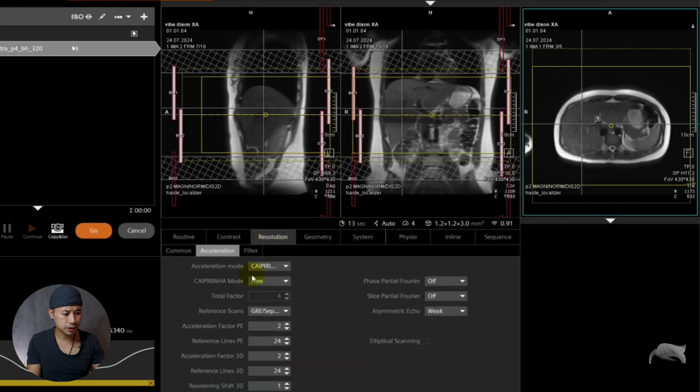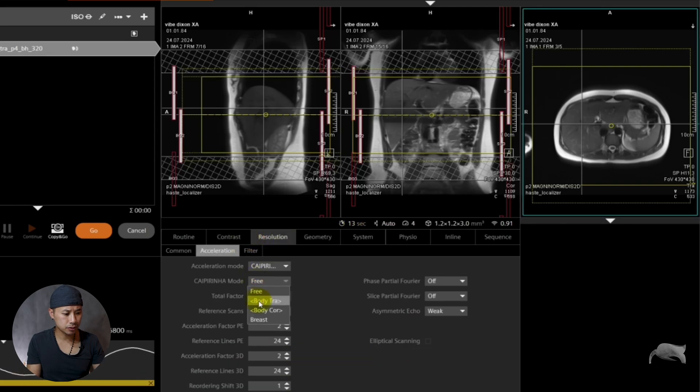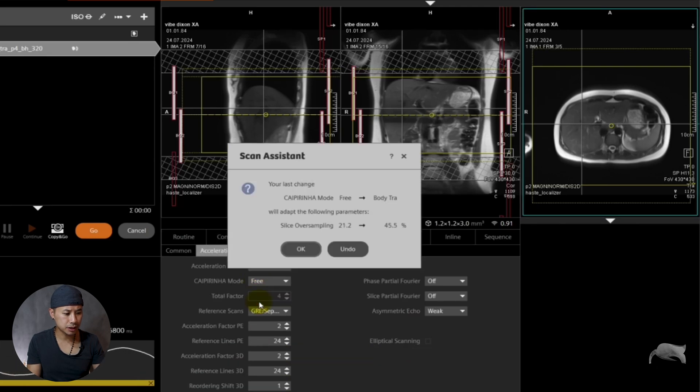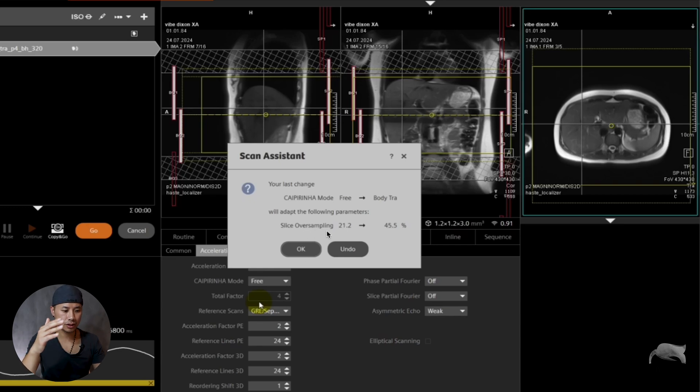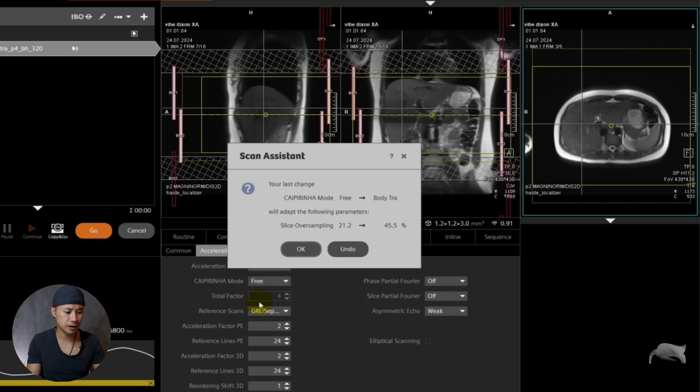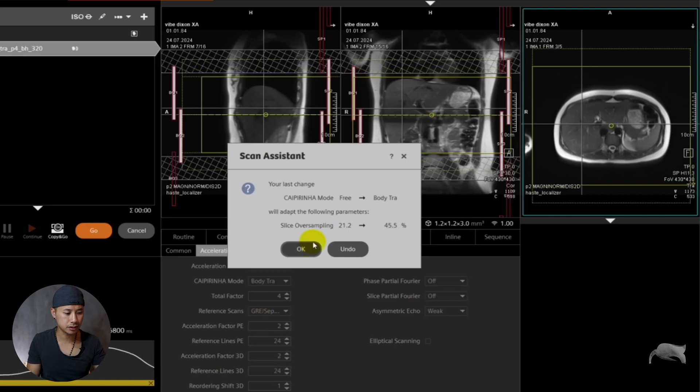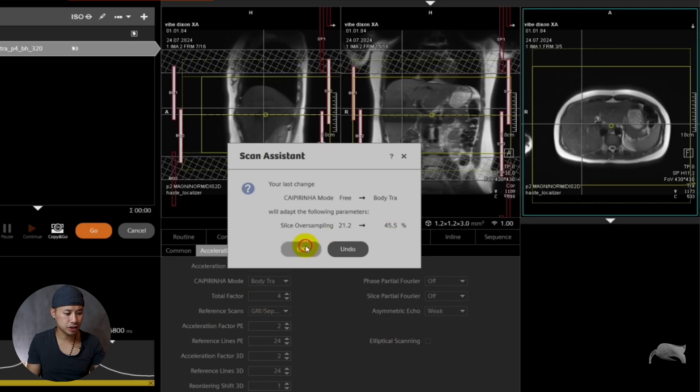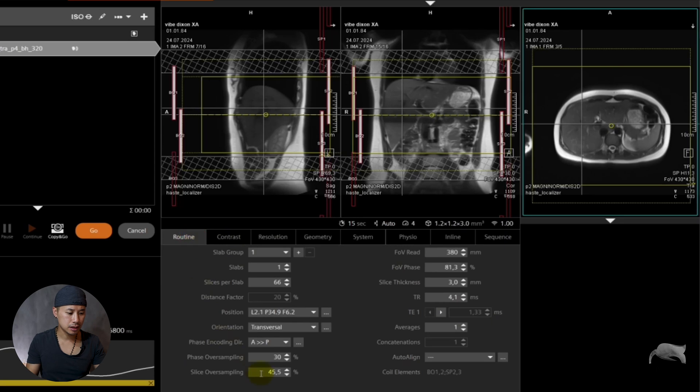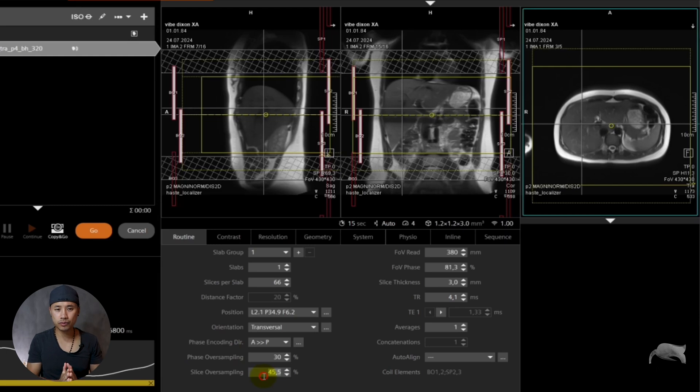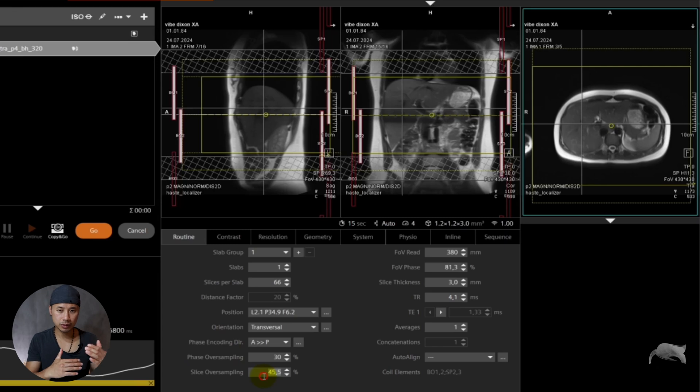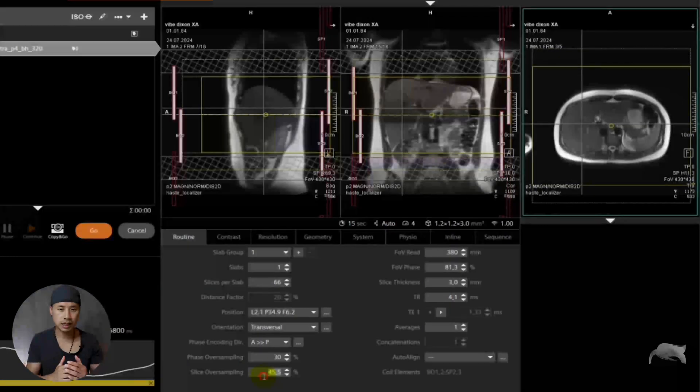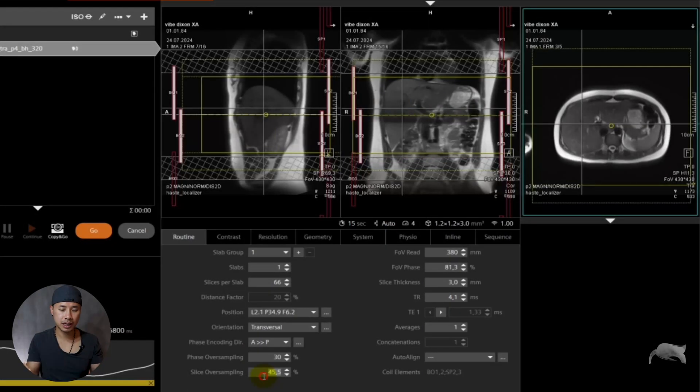So let's go back to Resolution. We go to Body Transversal again. You see it automatically turns the slice oversampling up to what we started with, 45.5. The number can change a little if you have different slices. You see the minimum is now 45.5. I cannot reduce this at all. So that's the workaround. Go to CAIPIRINHA mode, go to Free, and then you're able to reduce the slices and reduce the scan time.